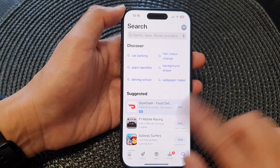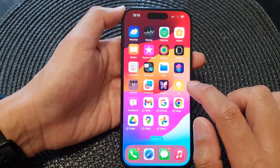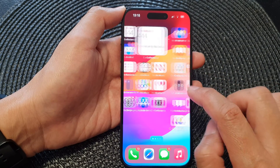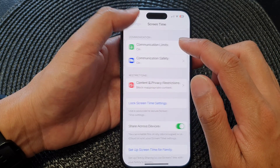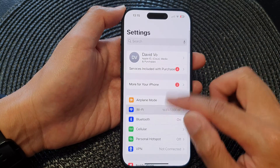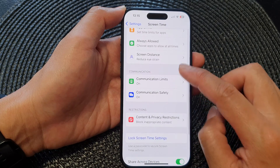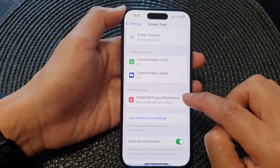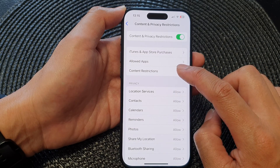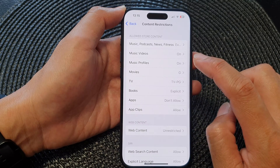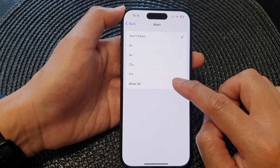First, go back to your home screen by swiping up at the bottom of the screen. Then tap on Settings, scroll down and tap on Screen Time, then go down and tap on Content and Privacy Restrictions. Next, tap on Content Restrictions, then tap on Apps, then tap on Allow All.